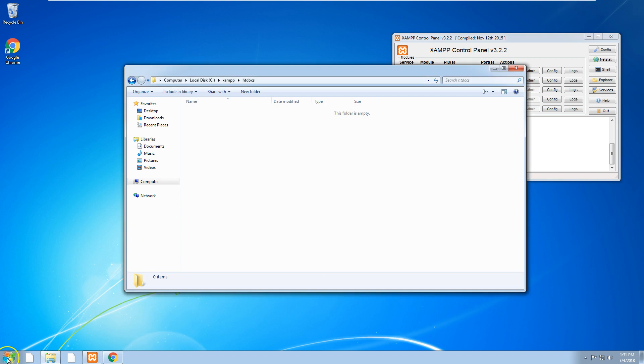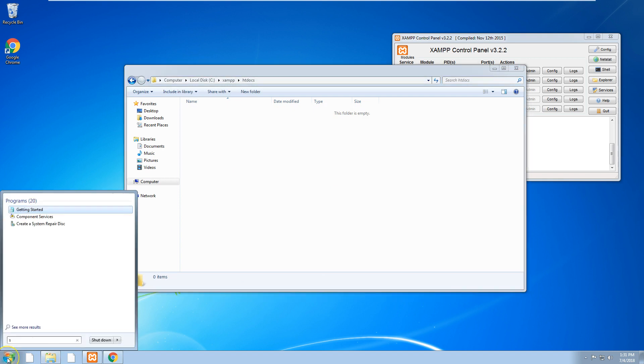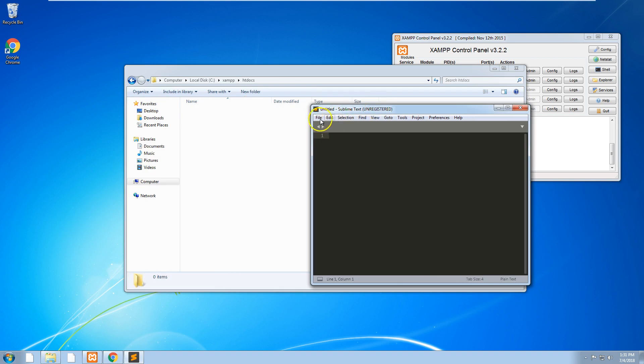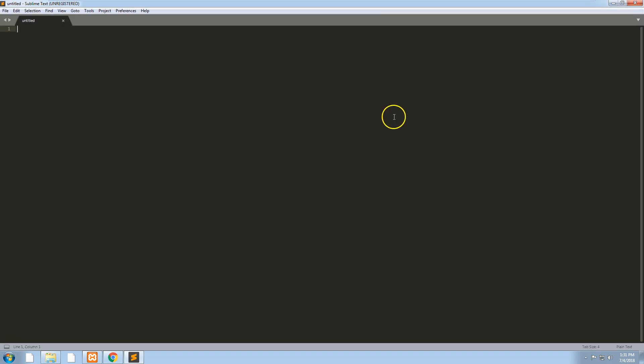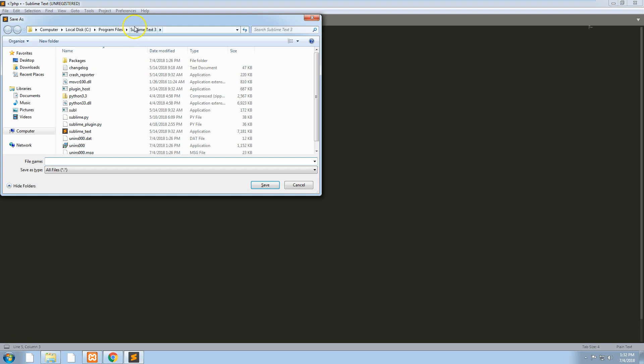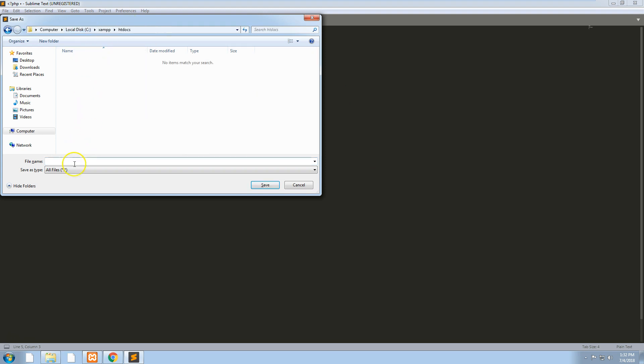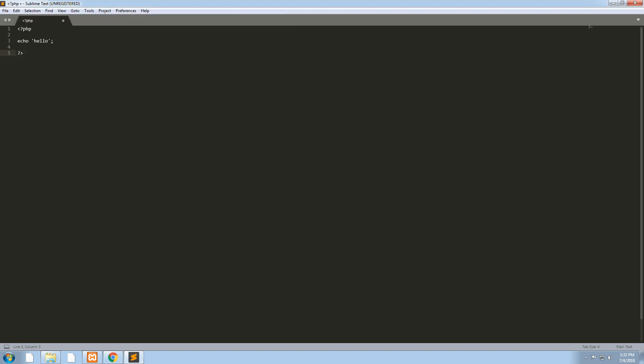I'm going to go into my text editor which is Sublime Text and I'm going to create a new file. We'll make it a PHP file and we'll echo out hello, and save it into our htdocs folder as index.php.